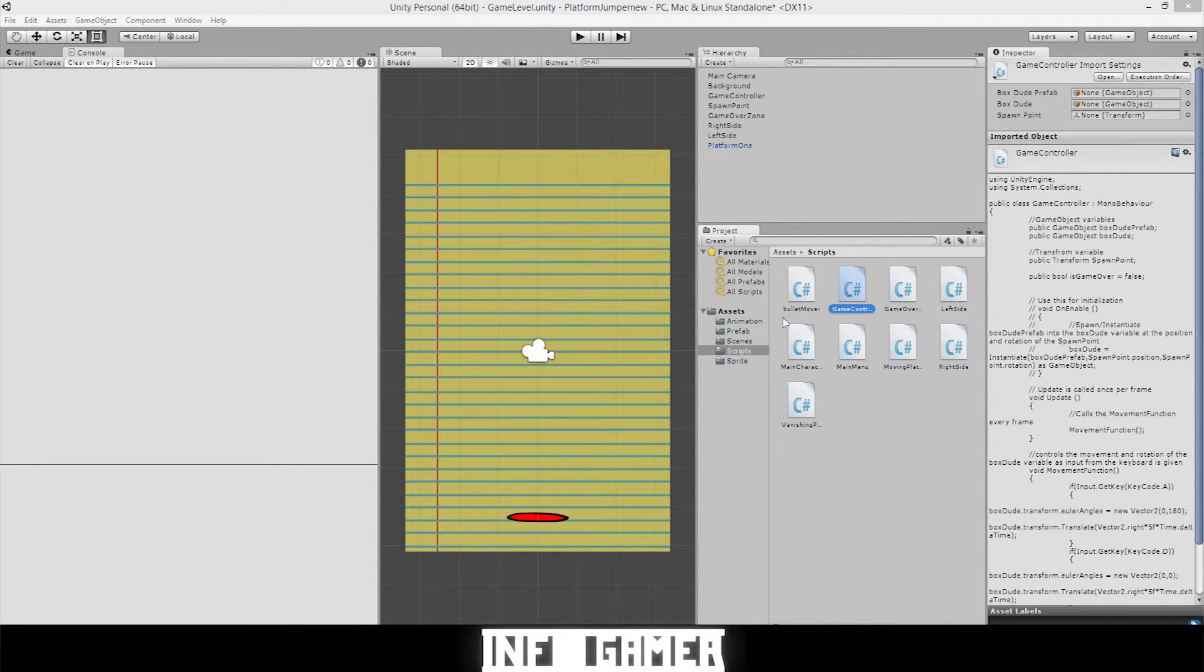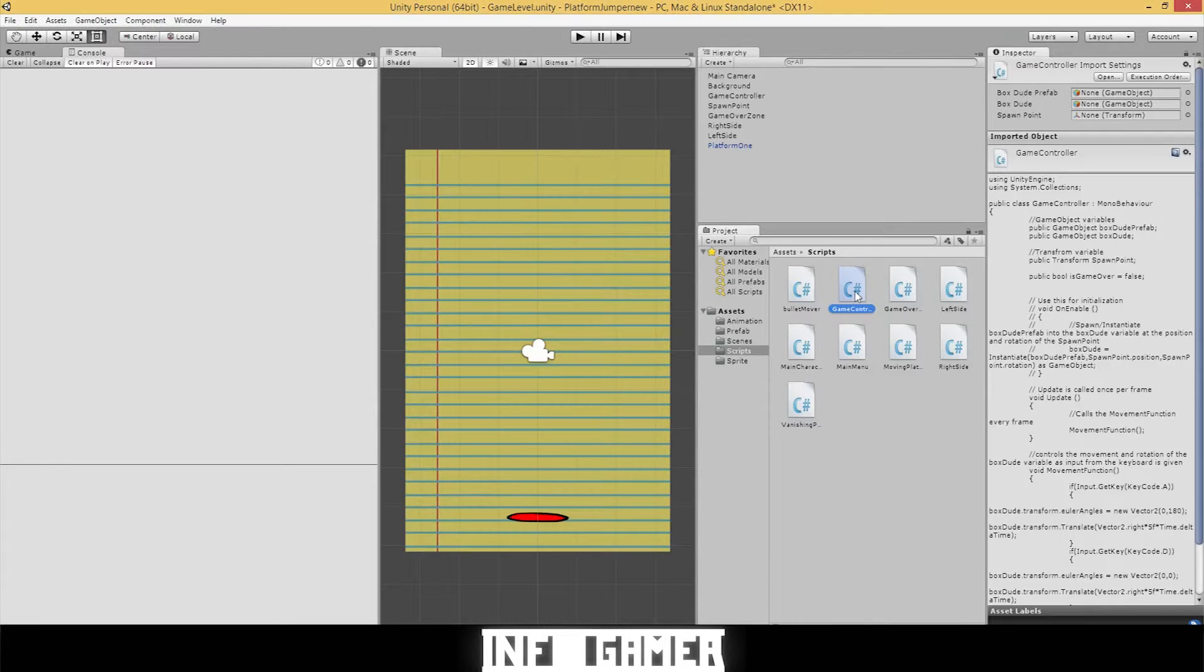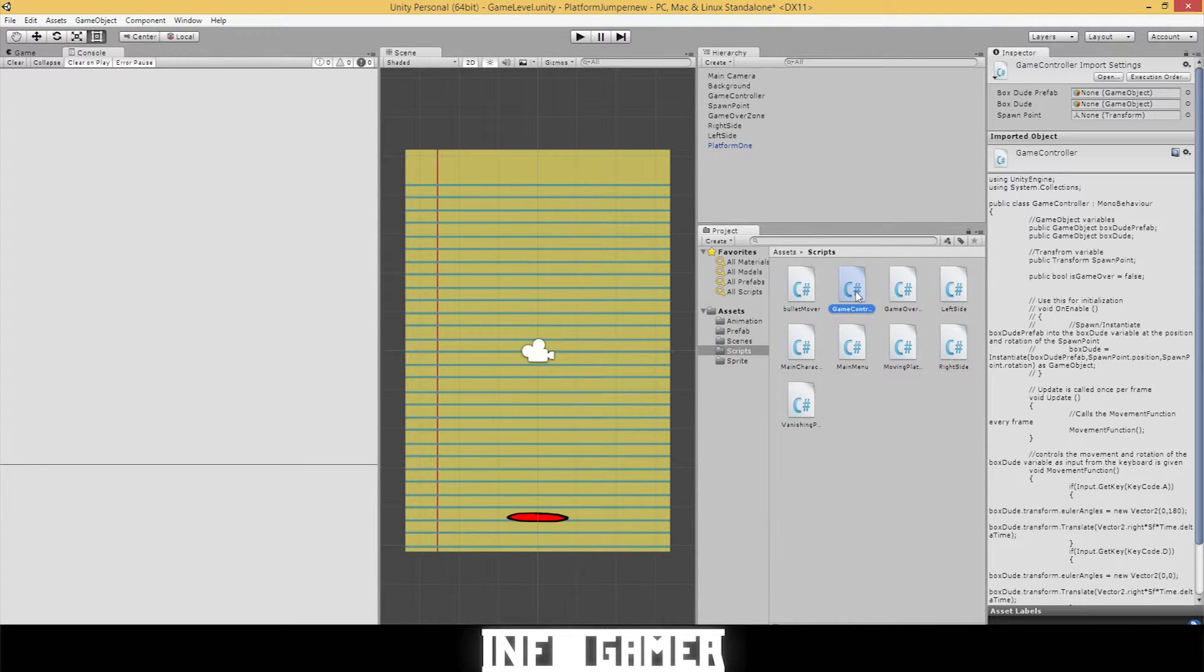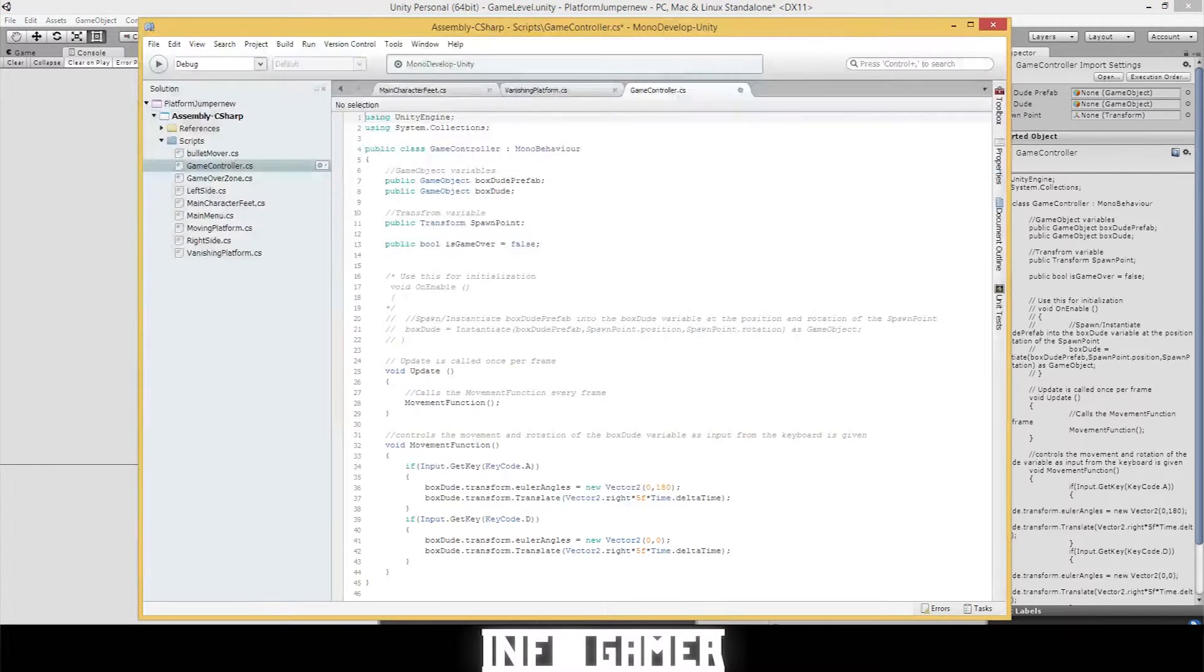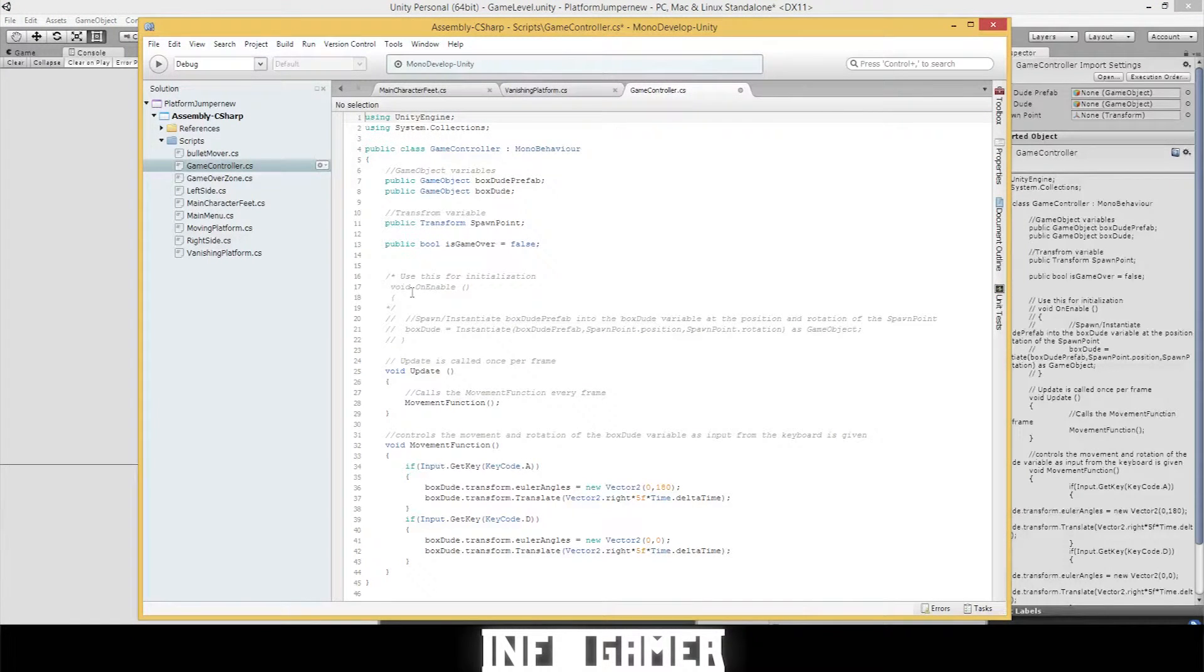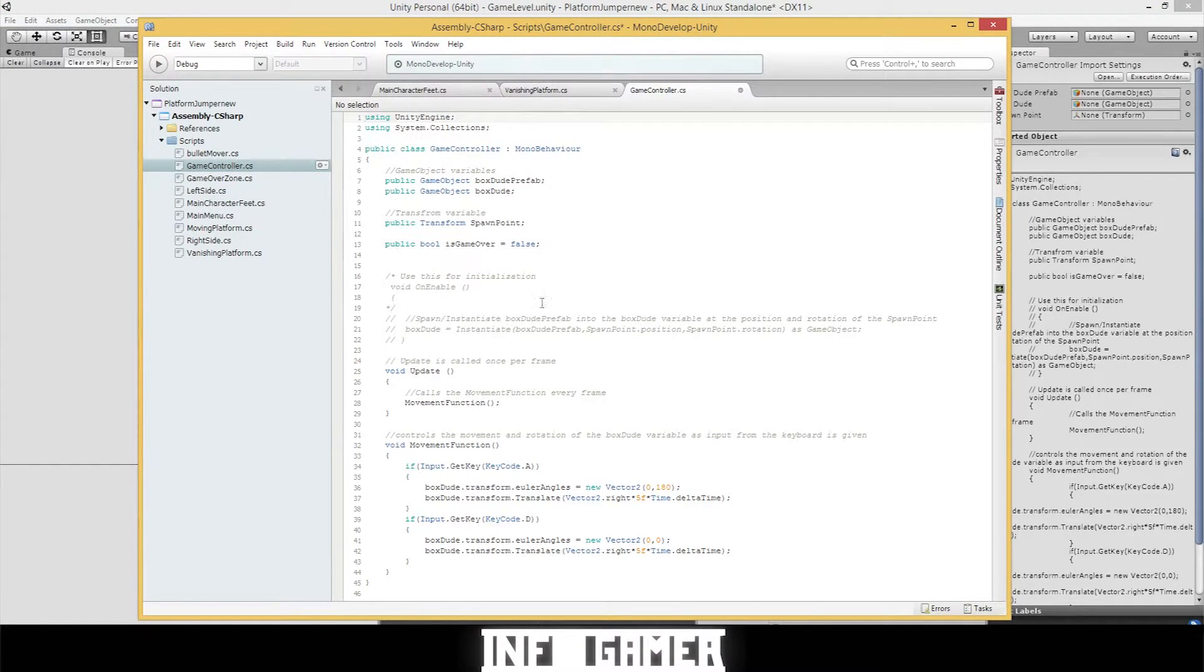Before we get started and show you how to put the shooting action on our character, there is some code that we need to remove and that goes to the game controller. Some of the code we put in the game controller. Let's pop that window open.